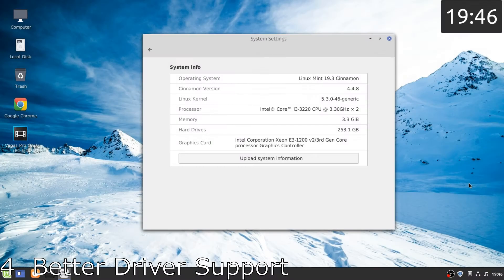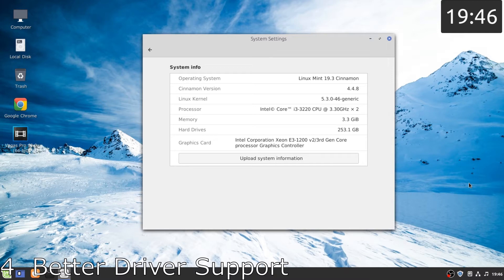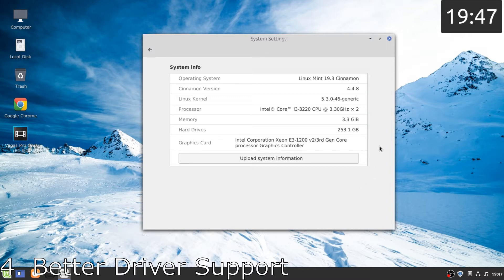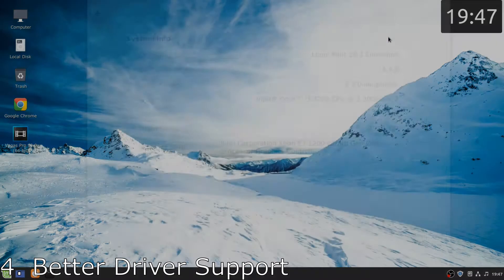Number four, better driver support. It was kind of surprising to me that Linux already had support for the drivers and devices that I had. I mean the audio was working, even the Intel HD graphics were working properly. There was no problem with the monitor, mouse, and keyboard as well.